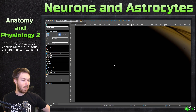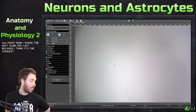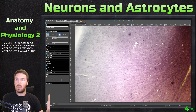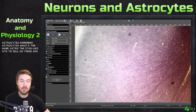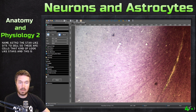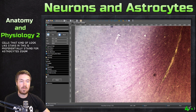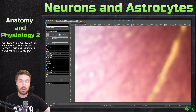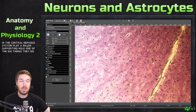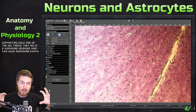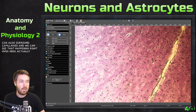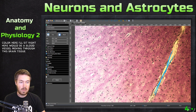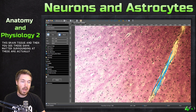Now I saved the best slide for last, because I think it's the coolest. This one is of astrocytes — fibrous astrocytes. Remember, 'astro' is star-like and 'cyte' is cell, so these are cells that kind of look like stars. This is preferentially stained for astrocytes. So let's zoom in. What are the functions of astrocytes? Astrocytes are very important in the central nervous system and play a major supporting role. One of the big things they do is surround neurons and also surround capillaries. We can see that happening right over here — right here would be a blood vessel moving through this brain tissue.